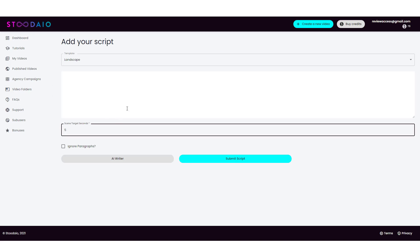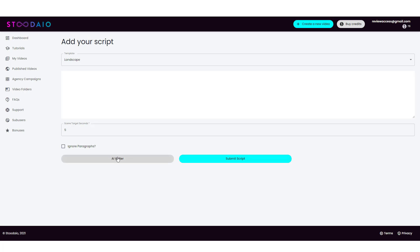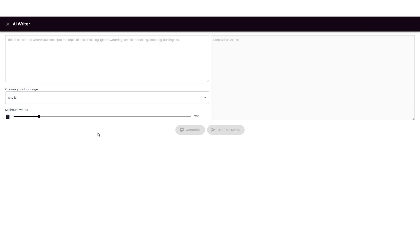Now, after you do that, you have two options. One, you can type out your script here, you can paste in a script, or you can come down here and do an AI writer. So for example, if I click this, it's going to come up to this area. It says, this is a text area where you can input the topic of this article, such as global warming, article marketing, stop dog barking, whatever you want. And then it's going to create an article based on that topic.